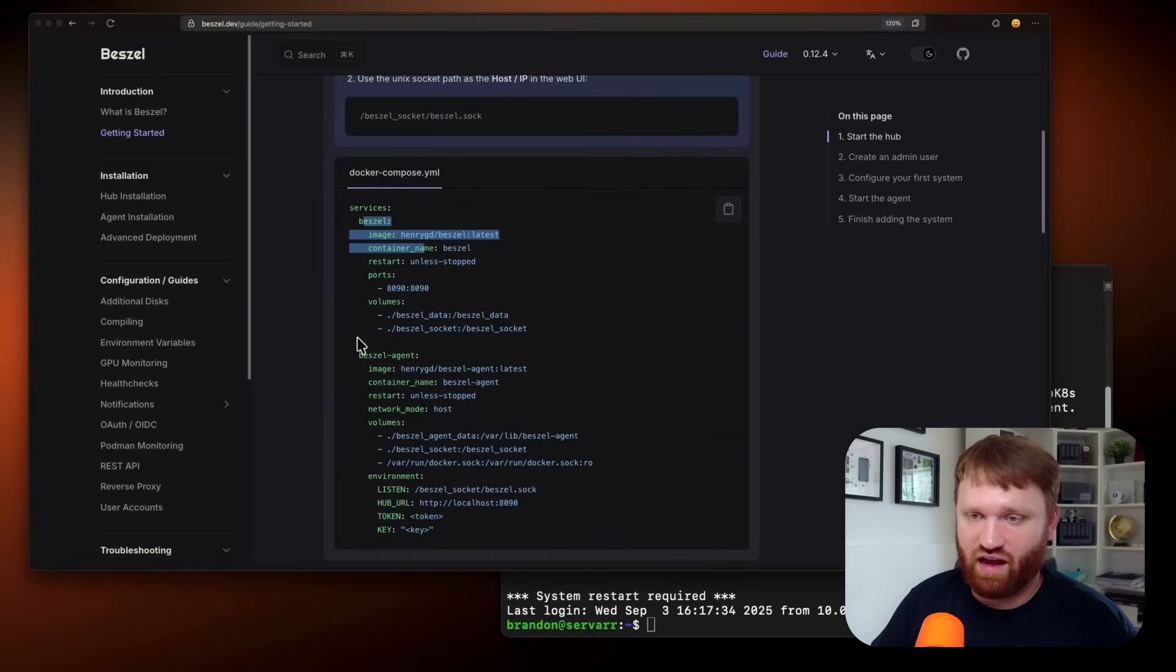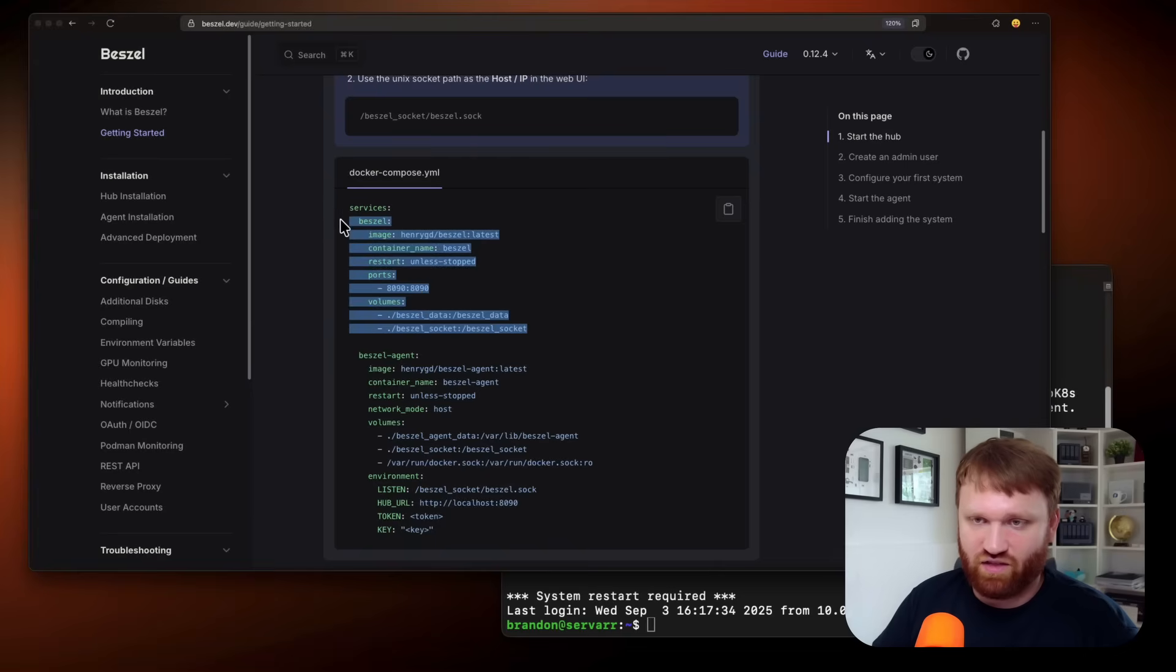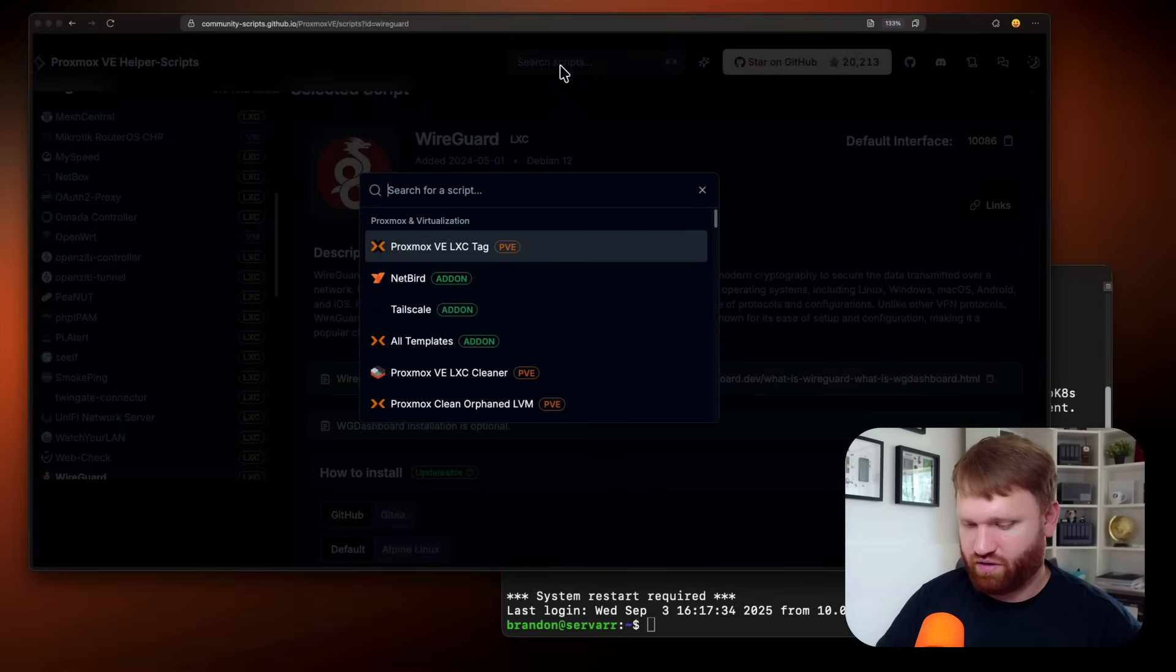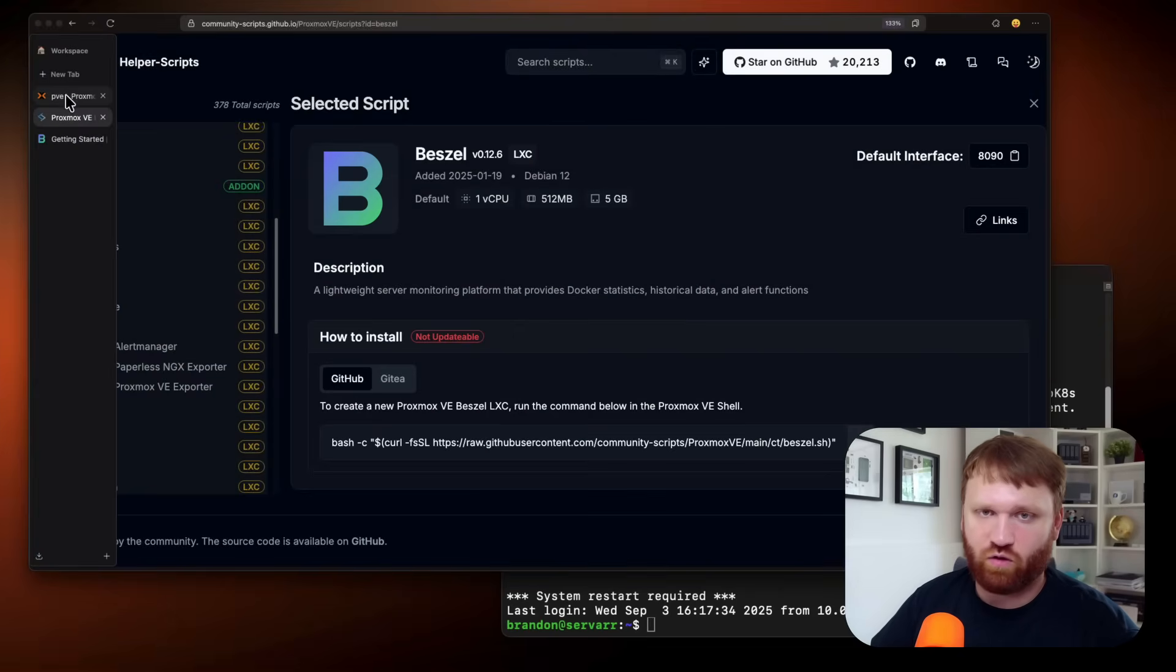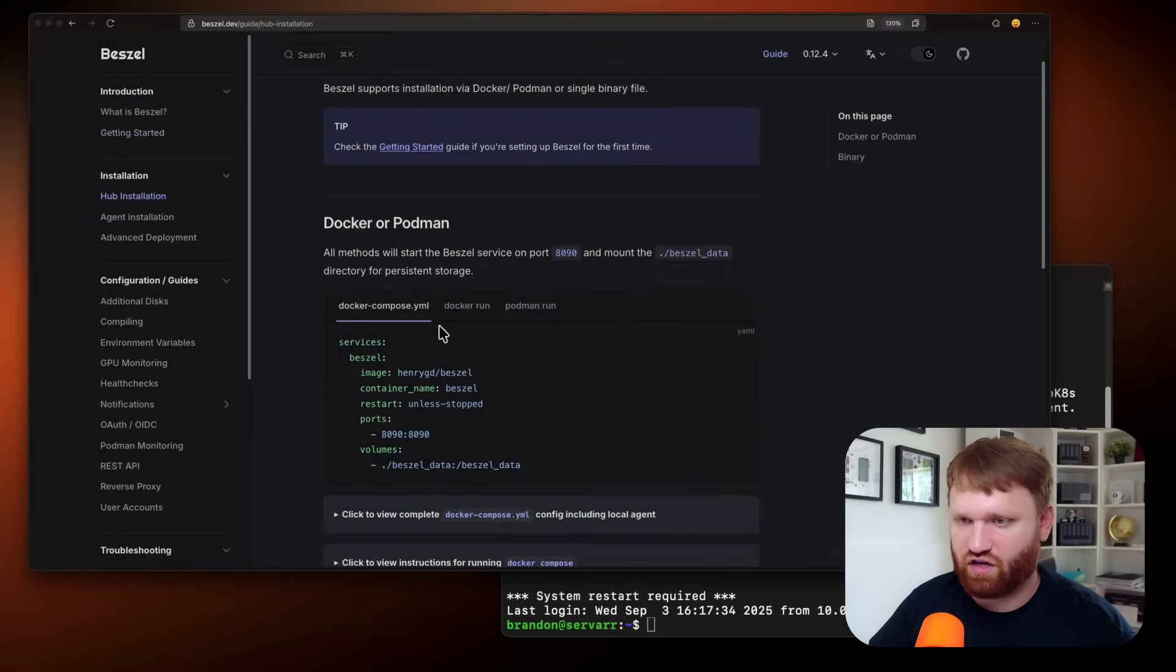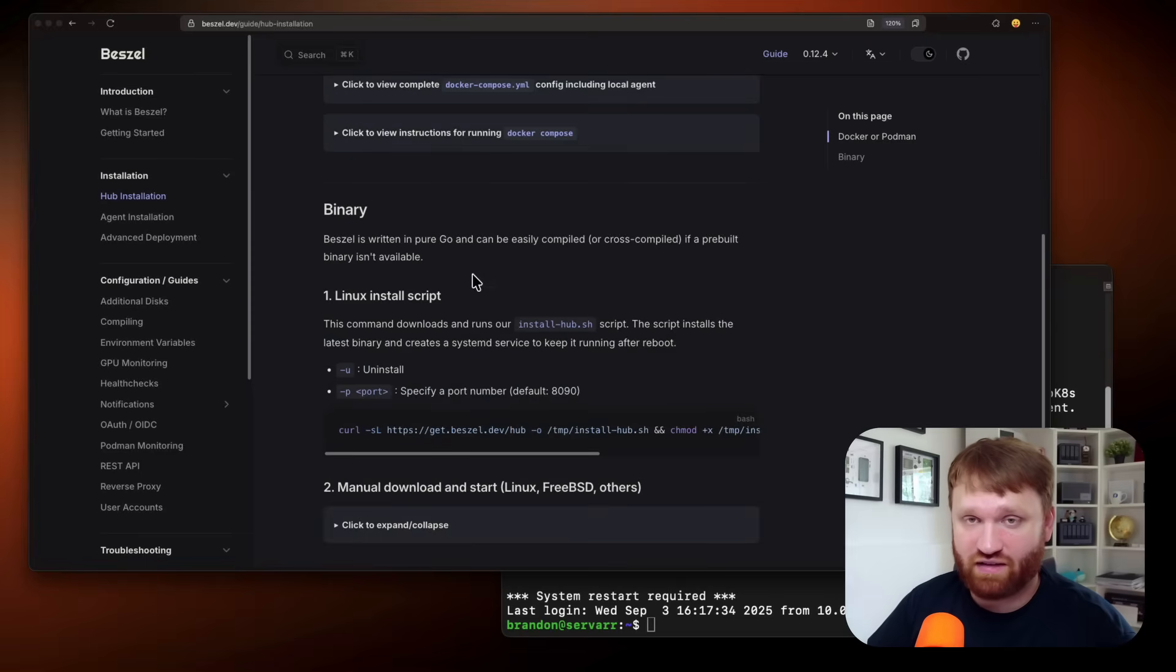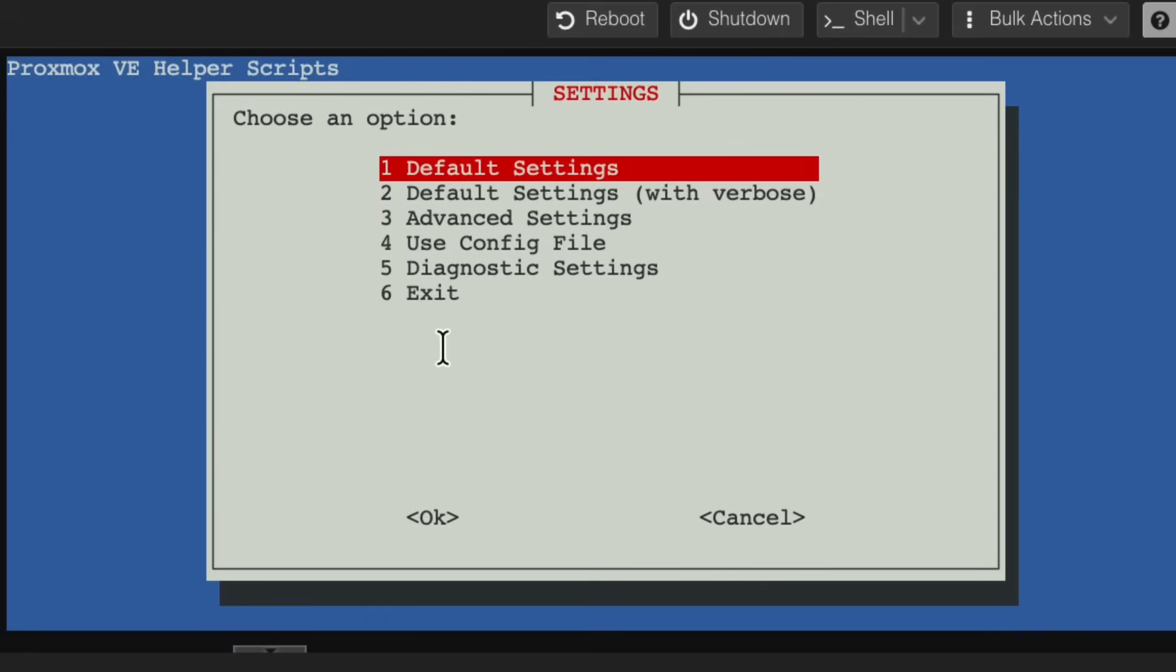We have a Docker Compose right here that we can just go ahead and drop on in. It includes that and the agent, but what I am going to do, I want to have a separate Docker or Proxmox LXC that manages kind of the front end of this. So we are going to go over here and I was kind of browsing around, but let's go to Bezel. And I'm just going to install it this way. Now if you don't have Proxmox, you can just run the Docker container.